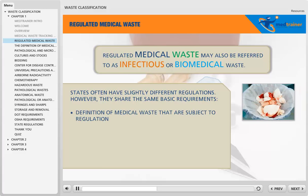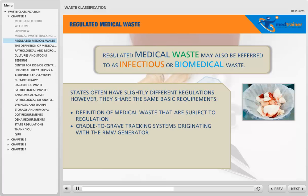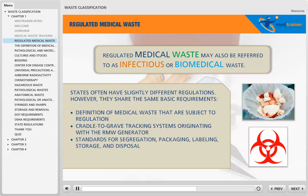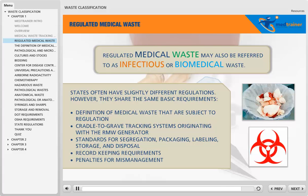These basic requirements include: definition of medical waste that are subject to regulation; cradle-to-grave tracking systems originating with the RMW generator; standards for segregation, packaging, labeling, storage, and disposal; record-keeping requirements; and penalties for mismanagement.